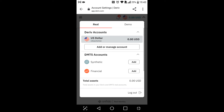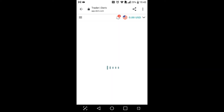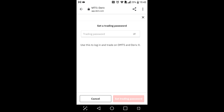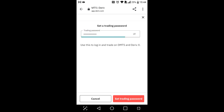Since Vix 75 is a synthetic index, I'm gonna select a Synthetic Account and say Add. I'll have to create a password for that account. I can put anything here — the password requirements are still the same as before. Now I'm just gonna say Set Trading Password.